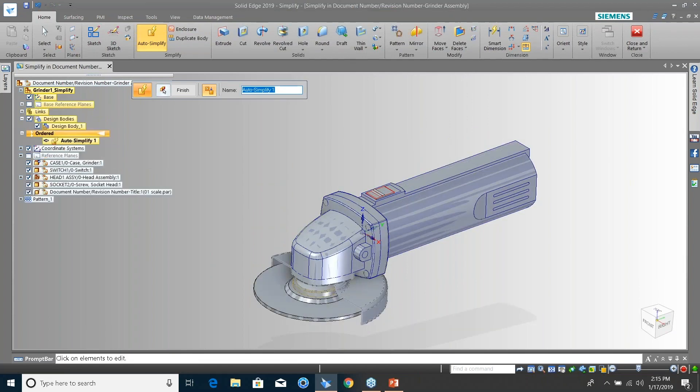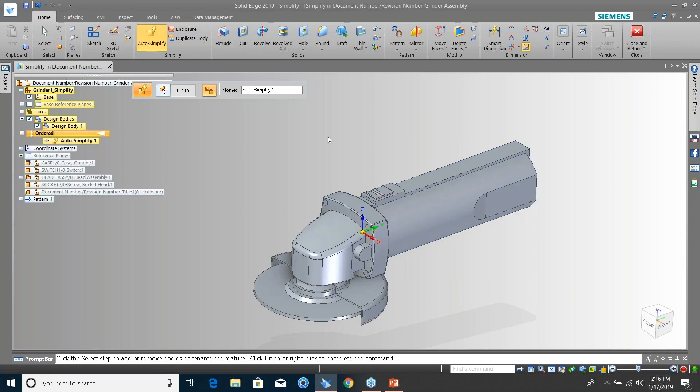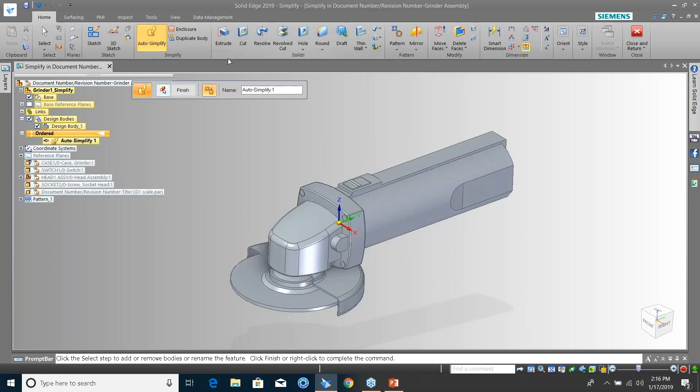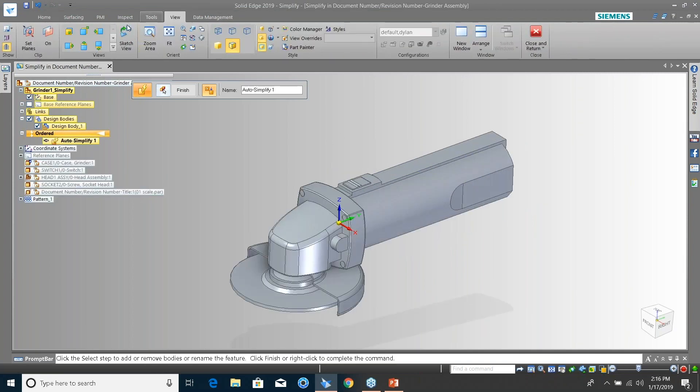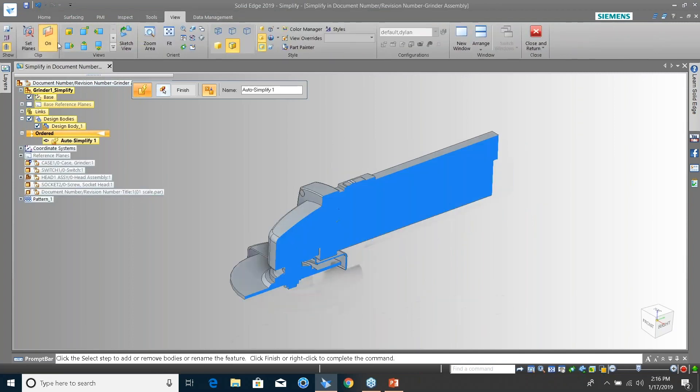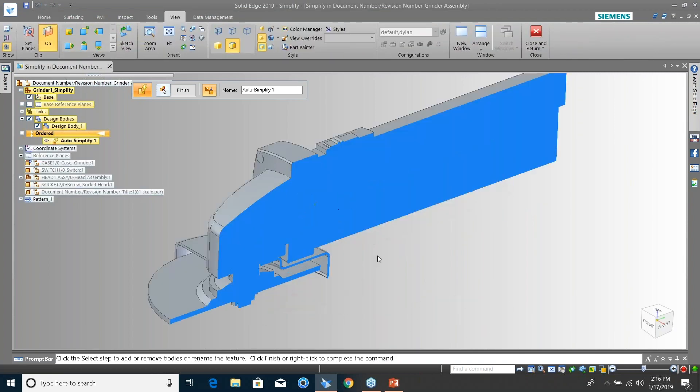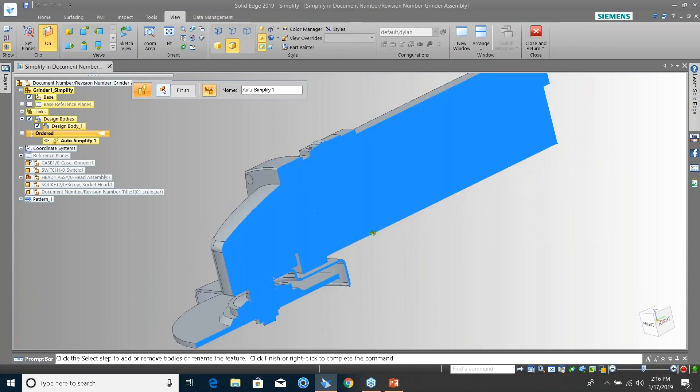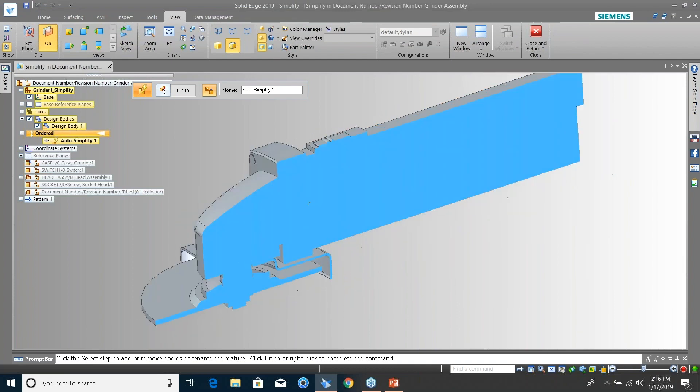All right, so now it's simplified. We go ahead and turn on that section view. So you basically end up with a solid part.